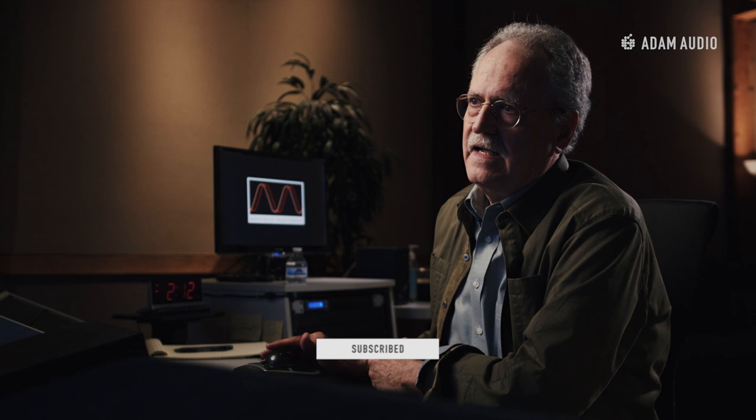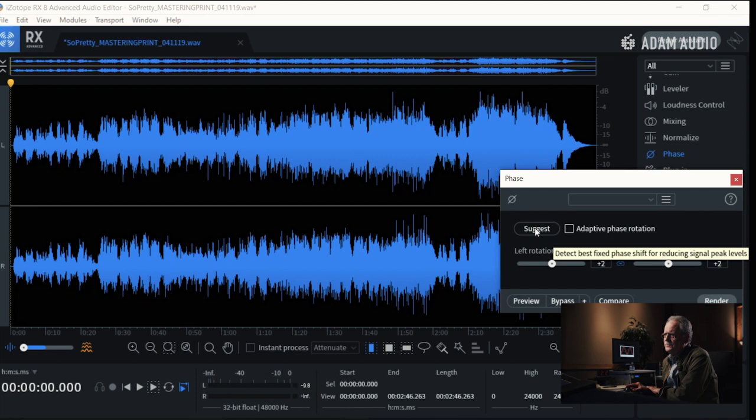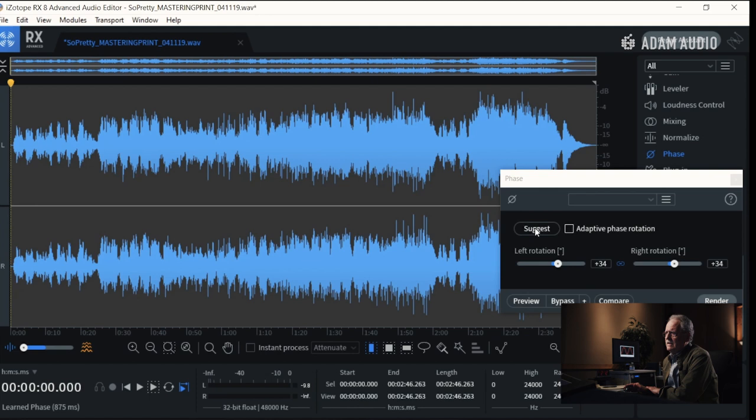Phase rotation has to do with the alignment of the plus and minus sine wave as oriented to the centerline of zero. So if we want to look at this file — this is the entire file of the song — I'm going to pull up the phase algorithm again and ask it to tell me whether it's in or out. We're analyzing the entire phase rotation, not phase in the classic sense.